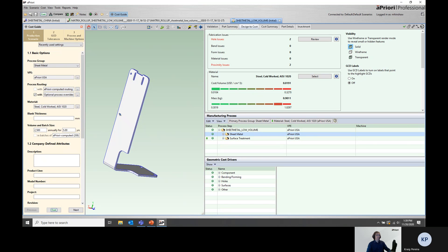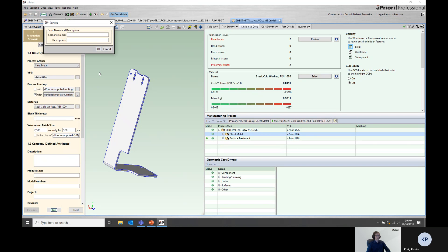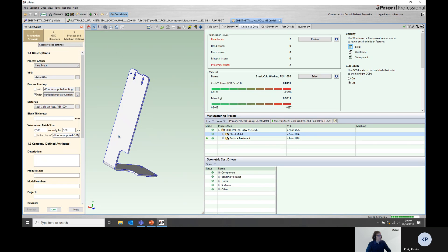So I'd come up here, scenario, save as, create a new scenario called China 500 annually. Go ahead and save this.